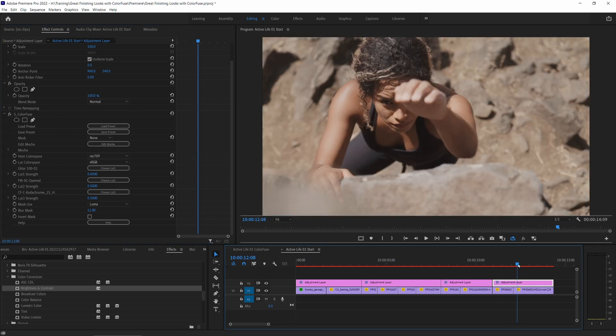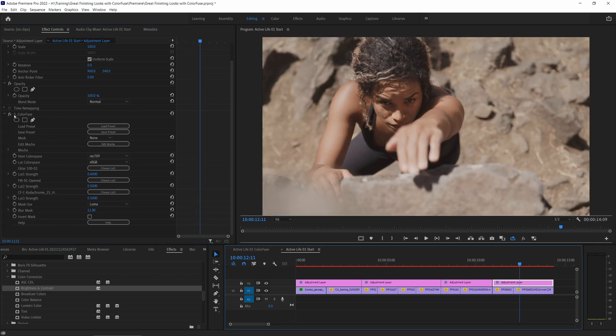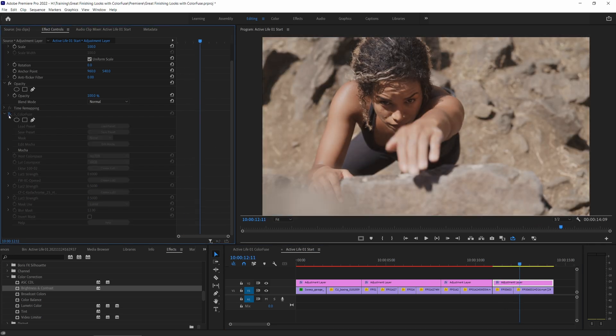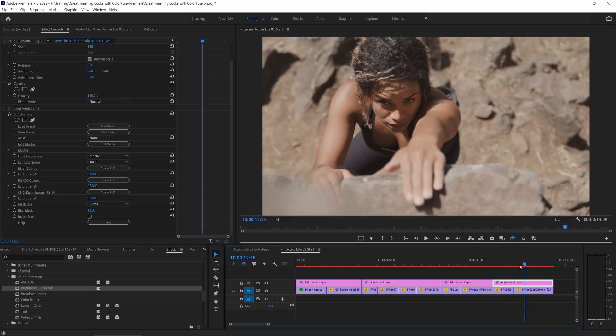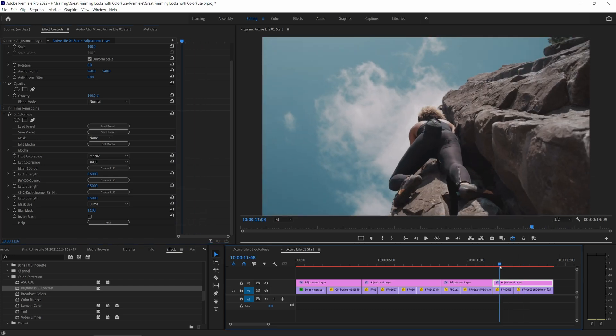I'll go with Kodachrome 25 Heavy. We pump that in and mix that back. Yeah, I like that. There we go. And let's make sure that it looks all right on the other clip as well. Yep, I'm happy with that.